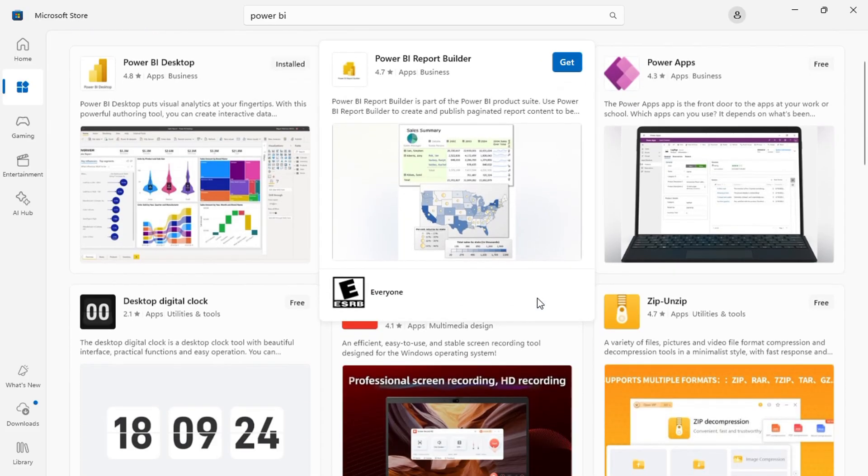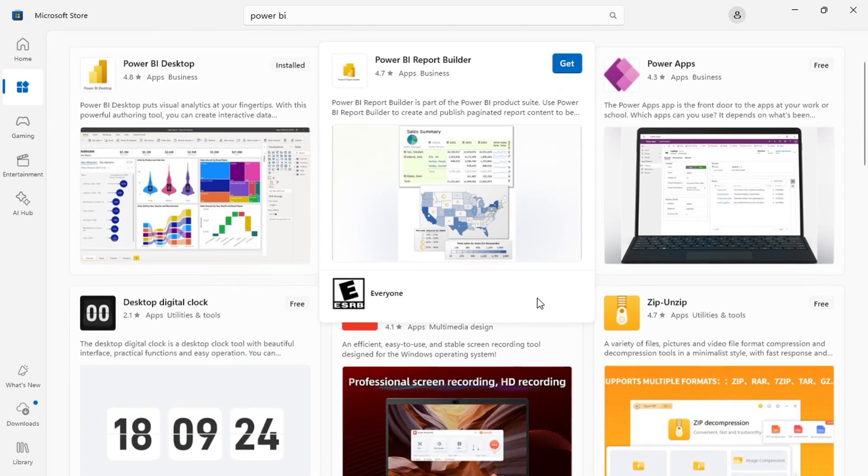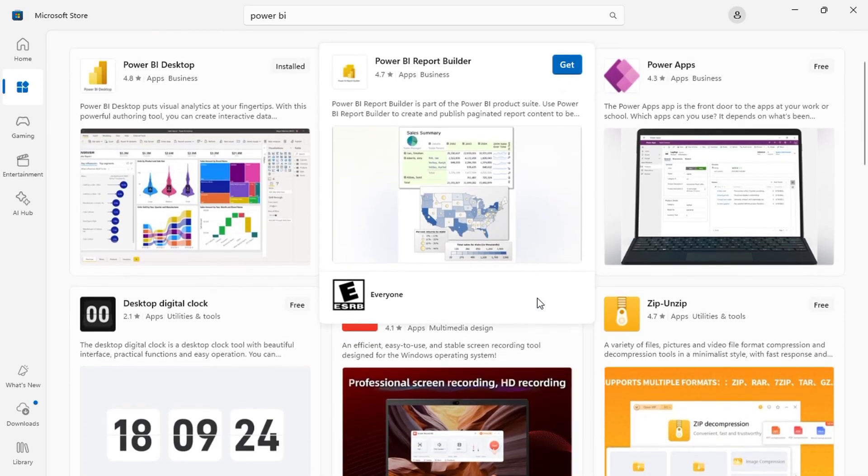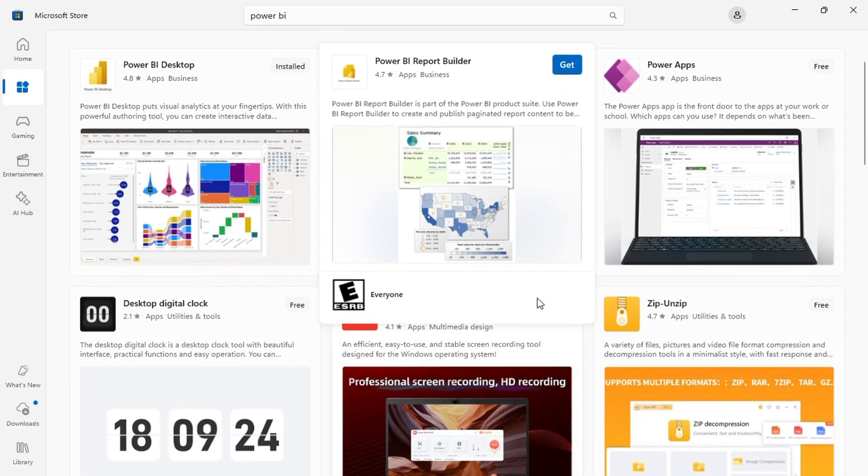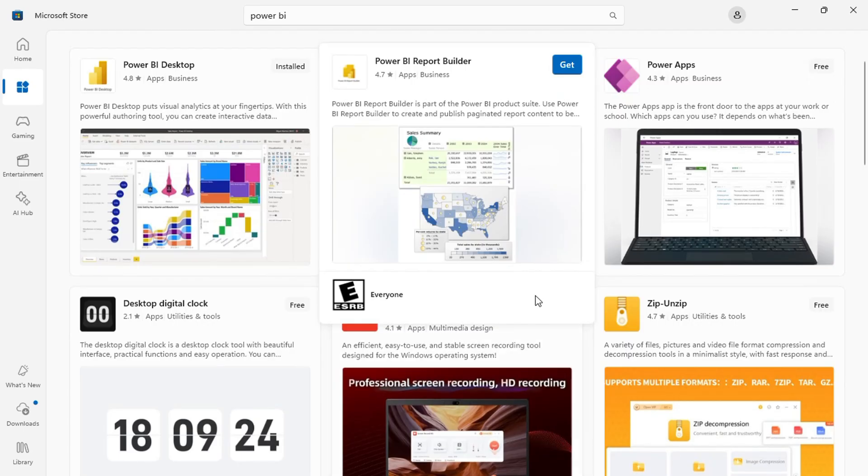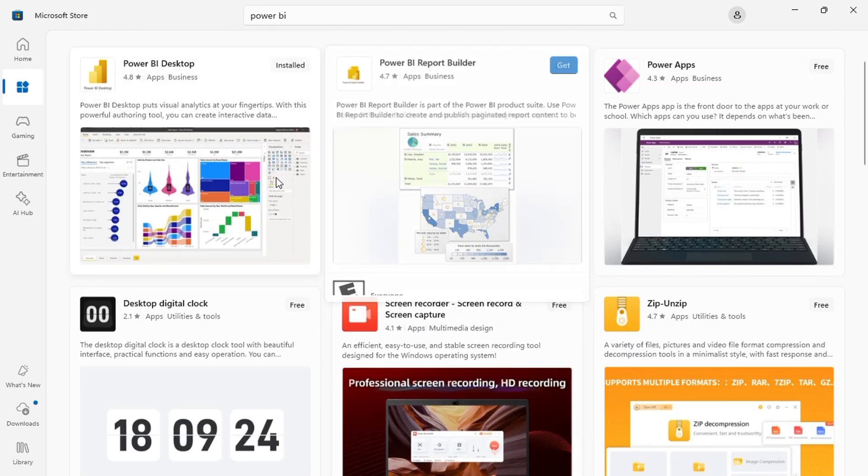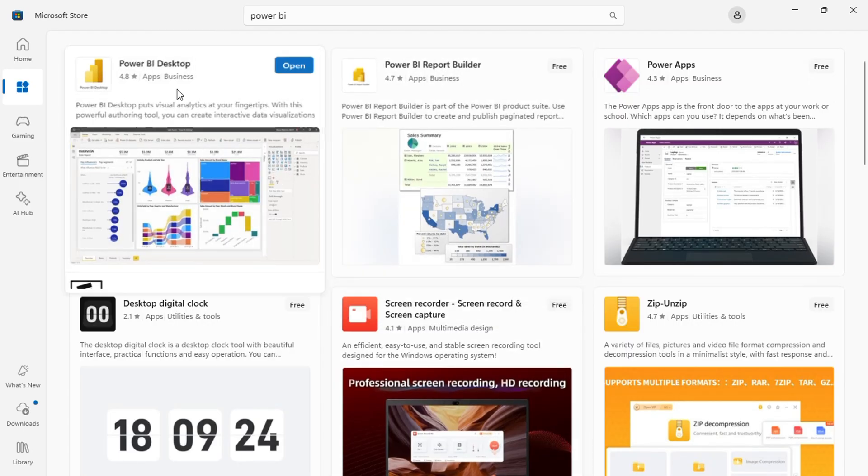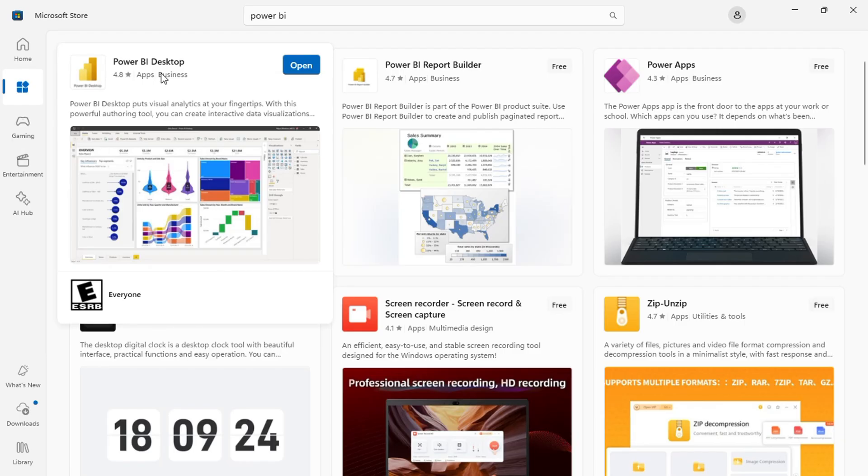Every organization generates a vast amount of data, but understanding the insights hidden within that data and making informed decisions is crucial. Power BI helps with this process by allowing users to visualize, analyze, and share data effectively.